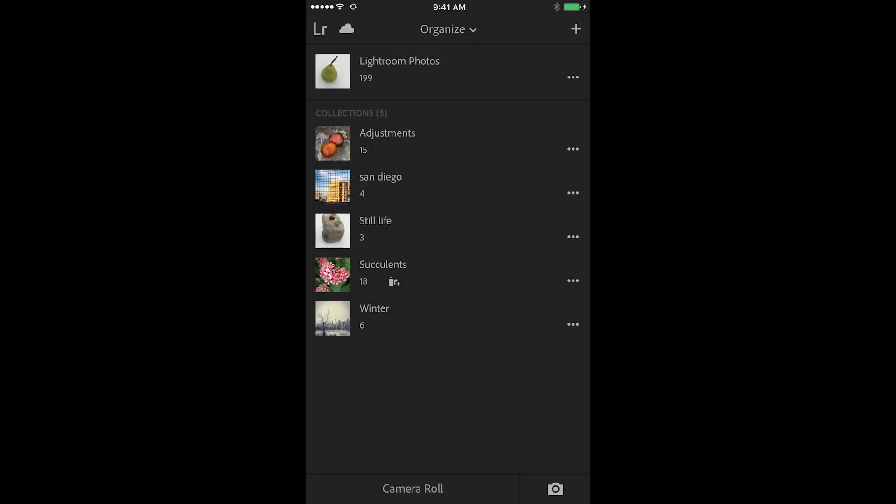Hi and welcome. My name is Julianne Kost and in the next few minutes we're going to take a look at how we can share individual photos or a gallery of images using Lightroom Mobile.